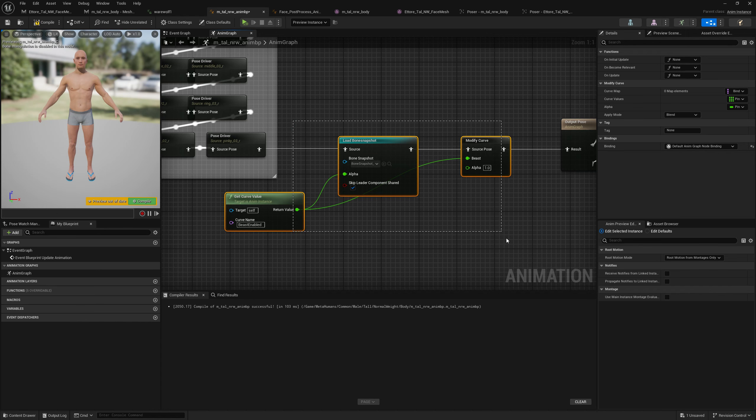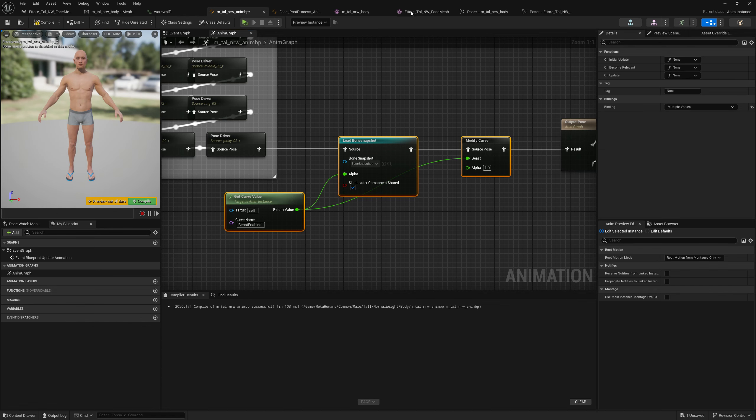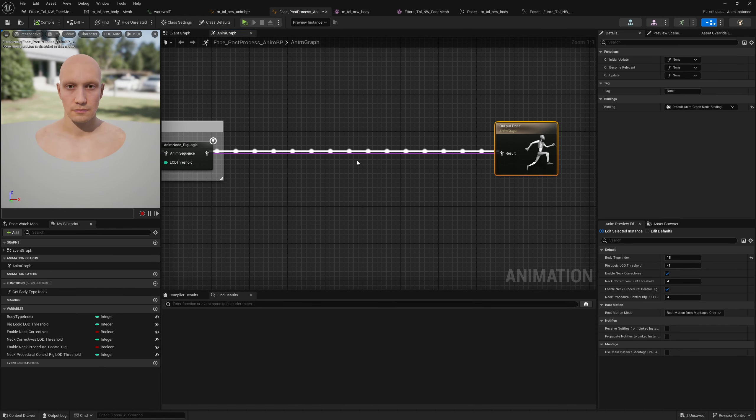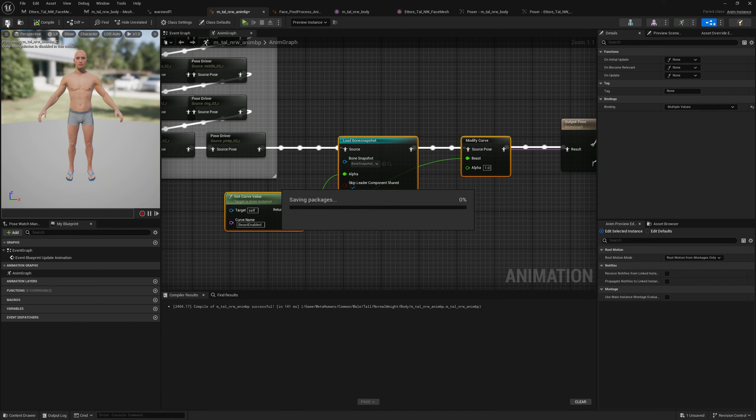We will select this, copy it, and paste it in the head post process blueprint as well at the end, right before our output pose. We will plug this in but we need to select the head bone snapshot. So let's compile this and save everything.